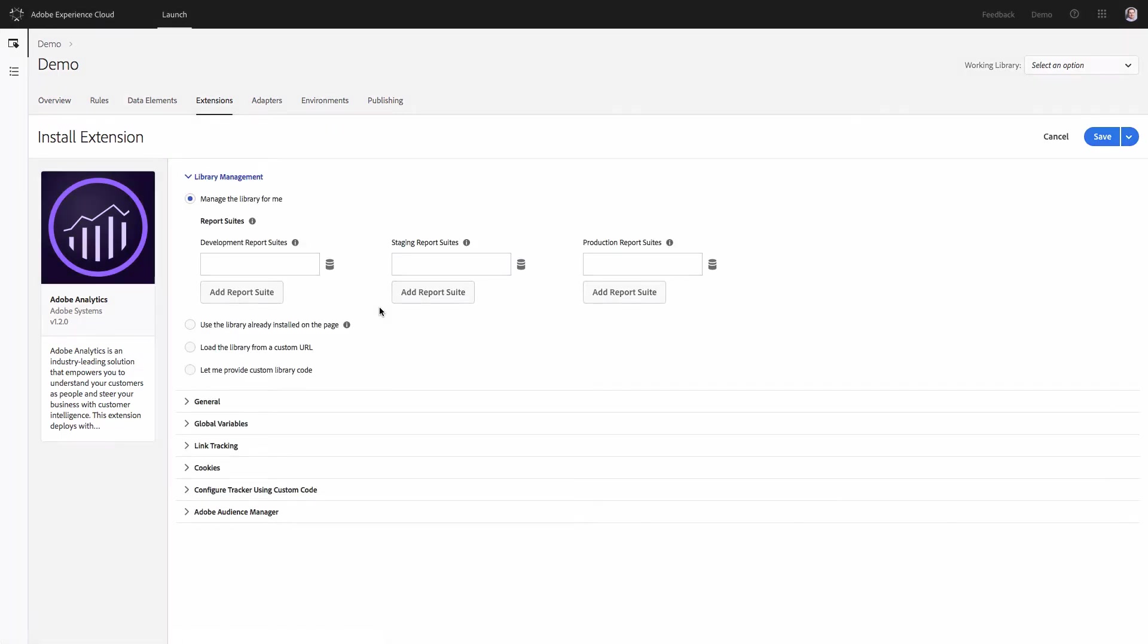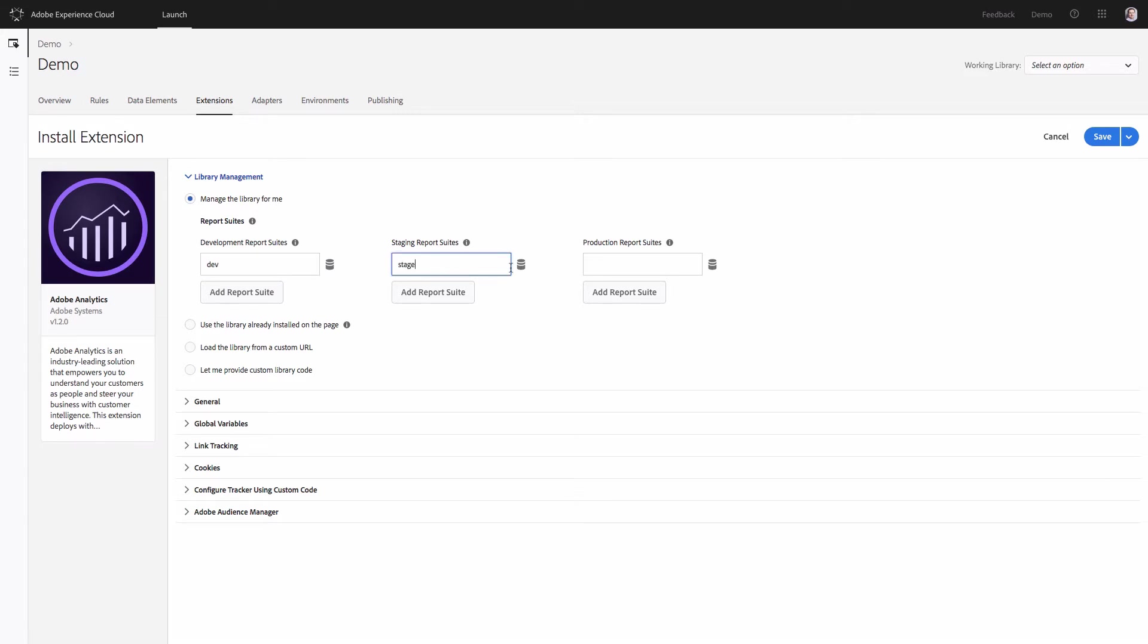This is the wizard where you will need to configure Adobe Analytics. I will only show you the primary parameters. First we will talk about report suites. You will need to specify reports with IDs. For the demo purpose I will just type in something like dev, stage and prod. But in real implementation you would need to first configure data elements and then choose those data elements by clicking on these icons. Obviously it's not necessary. If you do not want to add data elements, you can always type in the real IDs.